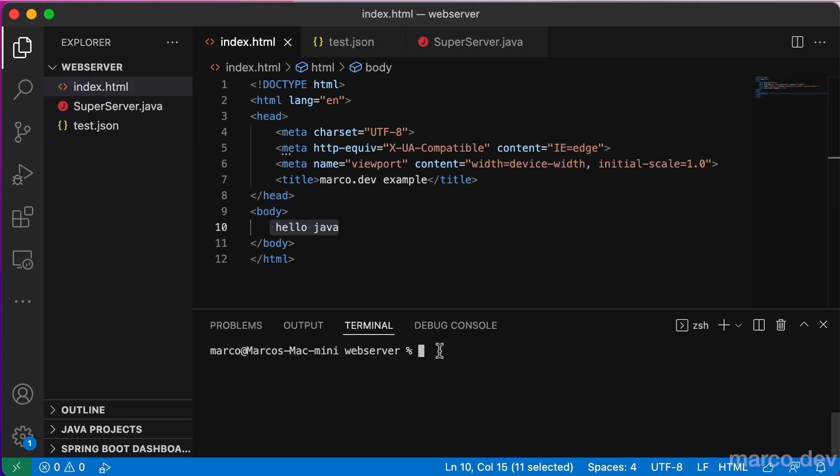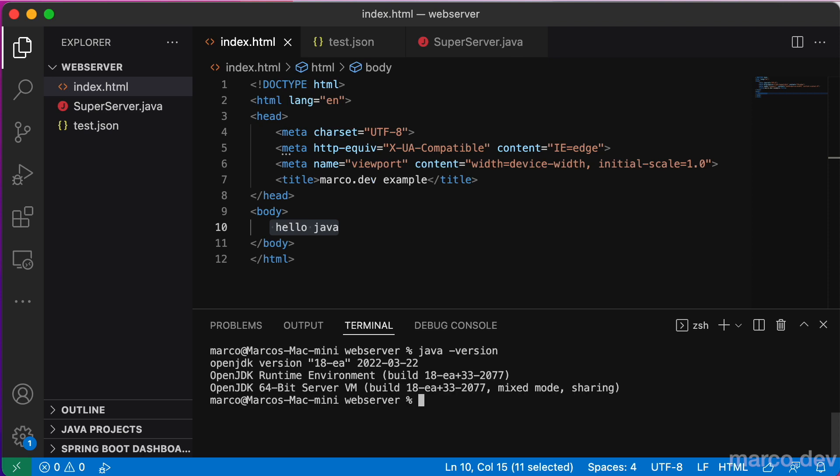First, we have to check that we are using at least Java 18. Check the version. And here we have Java 18 early access.